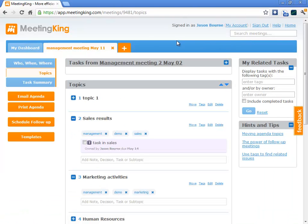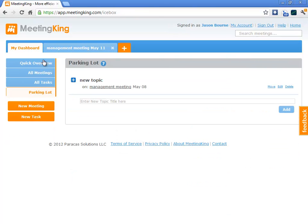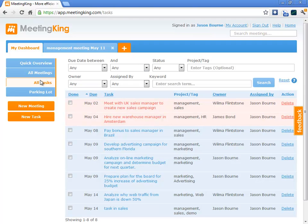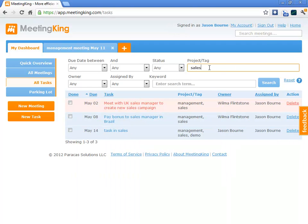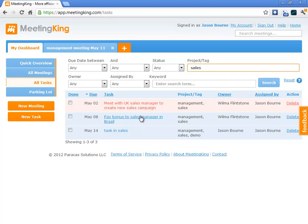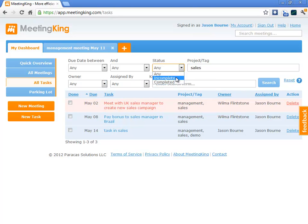So, if I want to have an overview of everything that I need to do or that others have to do related to a certain project or department, I can easily filter all those tasks in the all tasks tab. So, here, let's see. I type in sales. And now I get the task that I just created plus some other tasks that were created in different meetings.